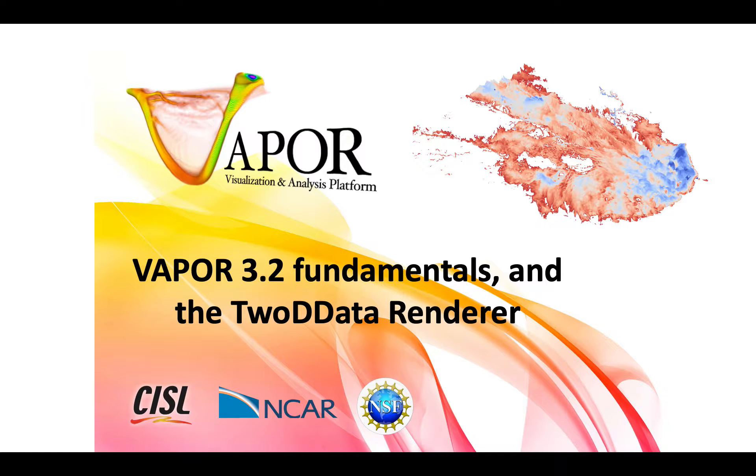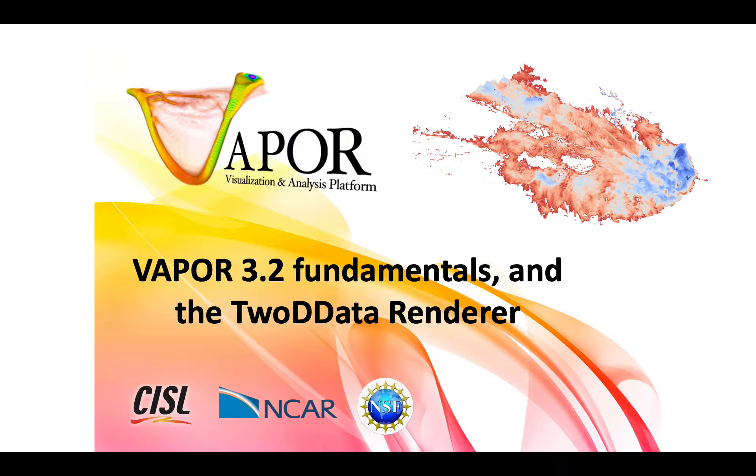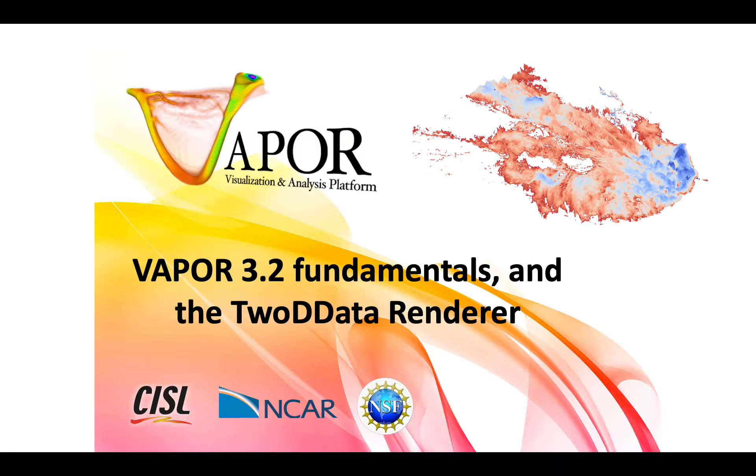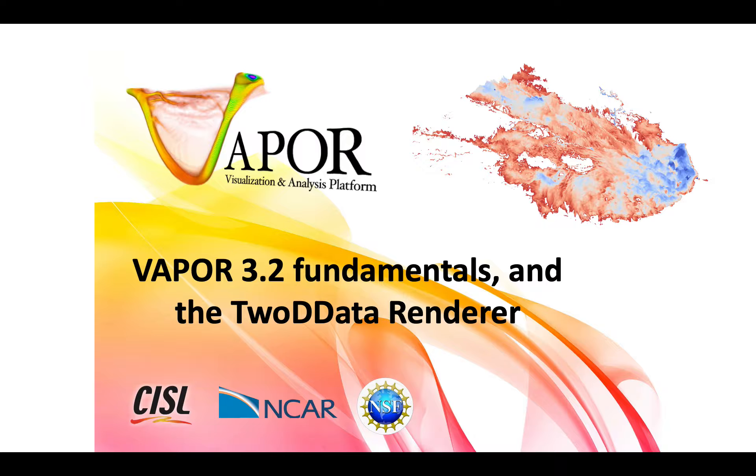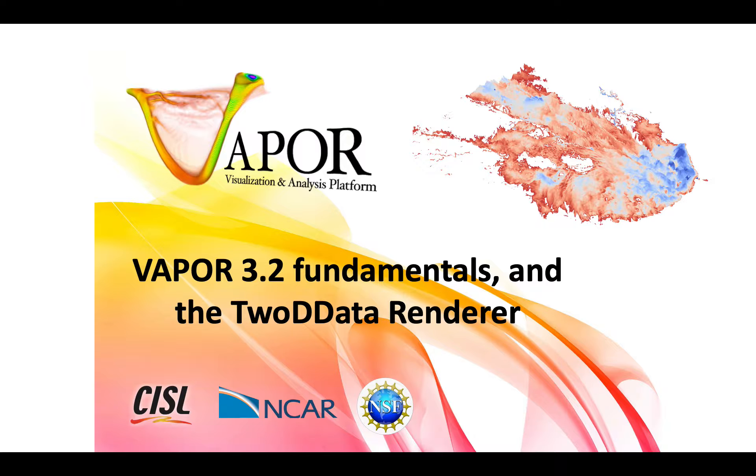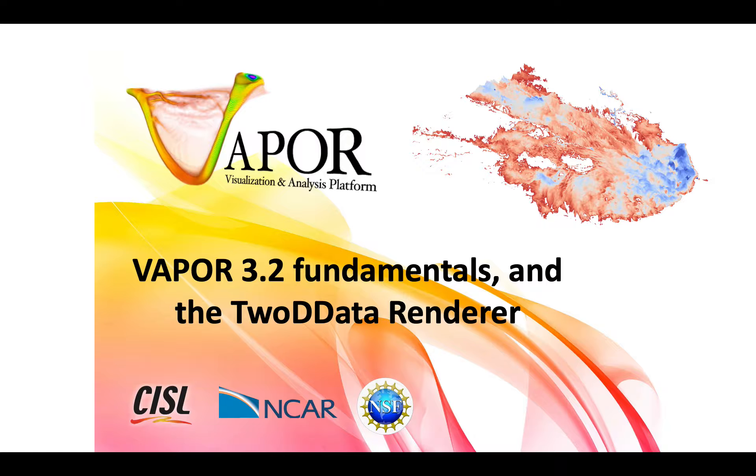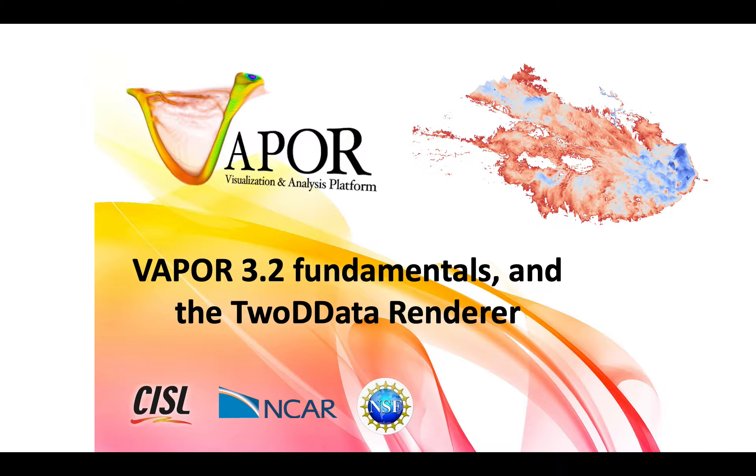In this video, I want to demonstrate the fundamentals of using Vapor 3.2. Vapor is basically a desktop application that is comprised of a series of what we call renderers. And each renderer takes your simulation data and applies color and opacity to it in unique ways that give effects that you can create still images and animations from.